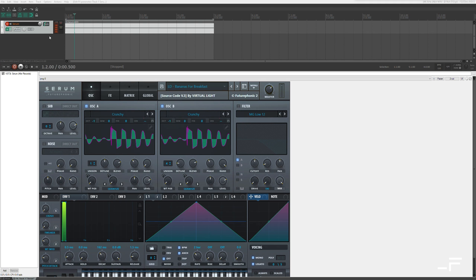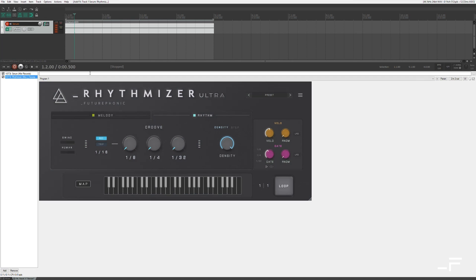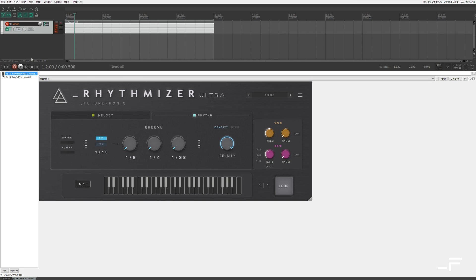Here we are in Reaper. And I've got my long MIDI note drawn out. This is a long extended note. Now we just need to add Rhythmizer Ultra and drop it in the chain. So I'll select it. And then I'm just going to reorder it so it's before Serum. Hit play. And that's it.